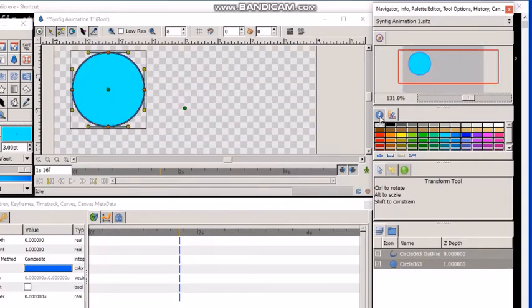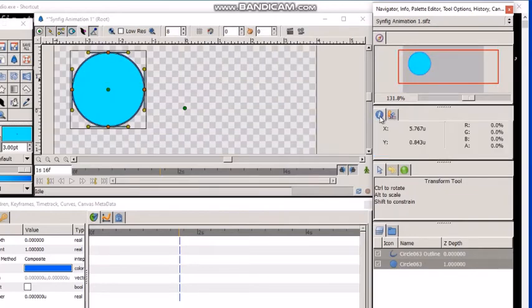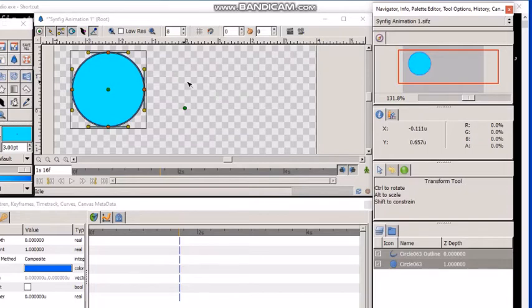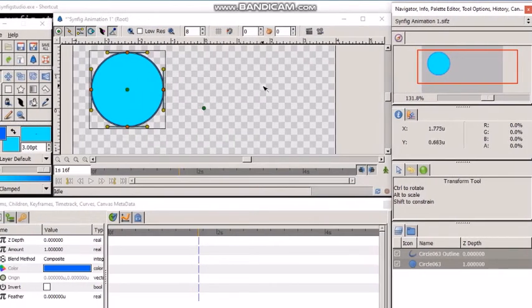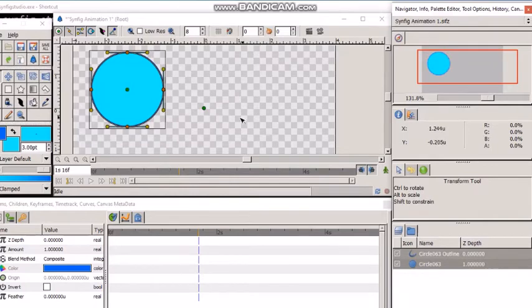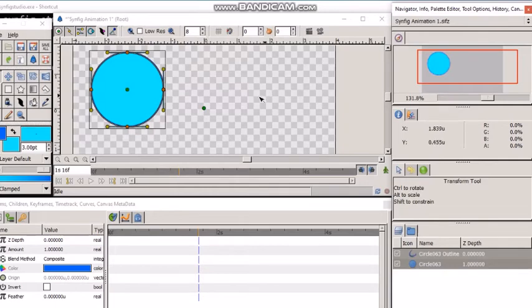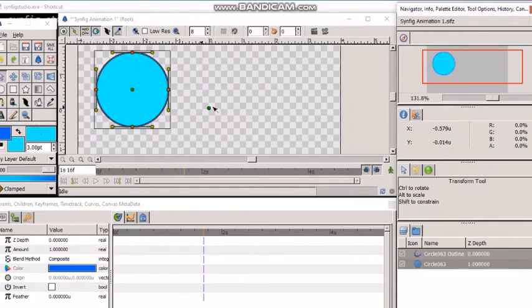This is the info panel, which places the coordinates of your action within the canvas. See, whenever I am moving this pointer here in the canvas, the corresponding coordinates go on changing in the info panel.